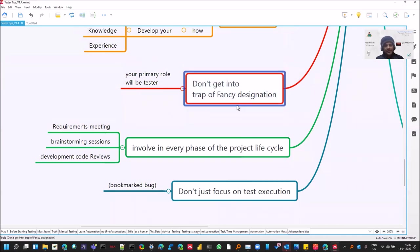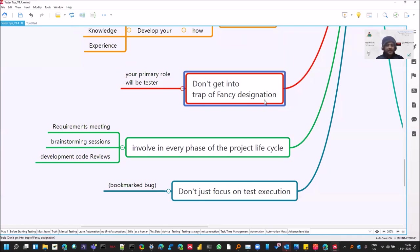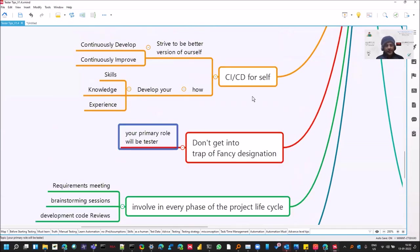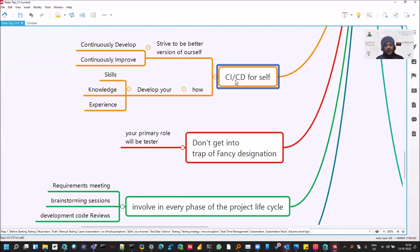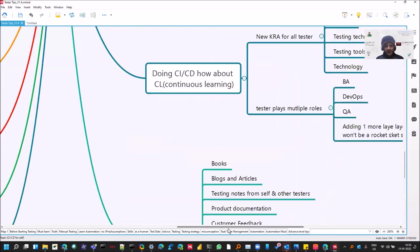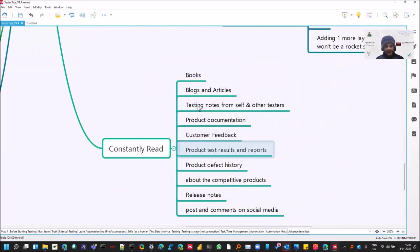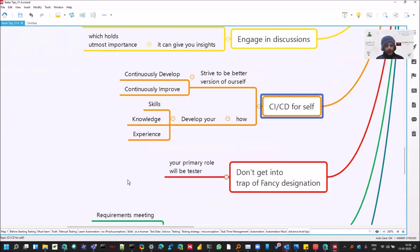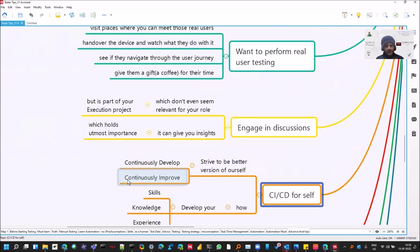And yes, don't get into the trap of that fancy designation, whether it's SDET or this is also one of the good advice. Like at some places, it's engineer, it's SDE or test consultant. And there could be many things. But your primary role is tester. So take care of that. And CI/CD is not only for the product, but for yourself, continuous improvement and continuous development. So what you have to develop is skill, knowledge and experience. And we have discussed various things that how you can improve upon those things.